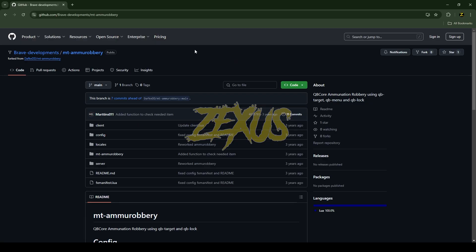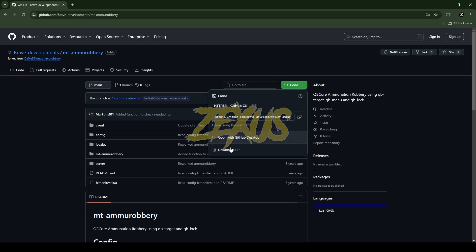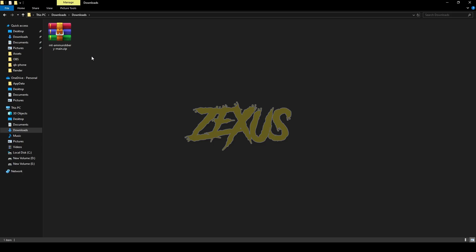This is the script we're going to install. I'll provide the link in the description below. Just click on Code and download the script. After downloading, extract the file.